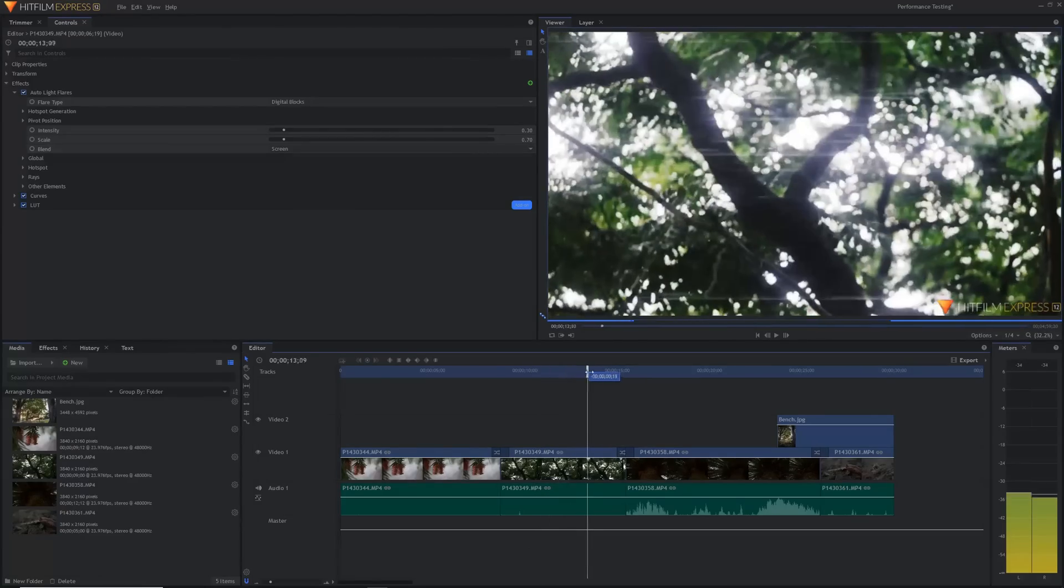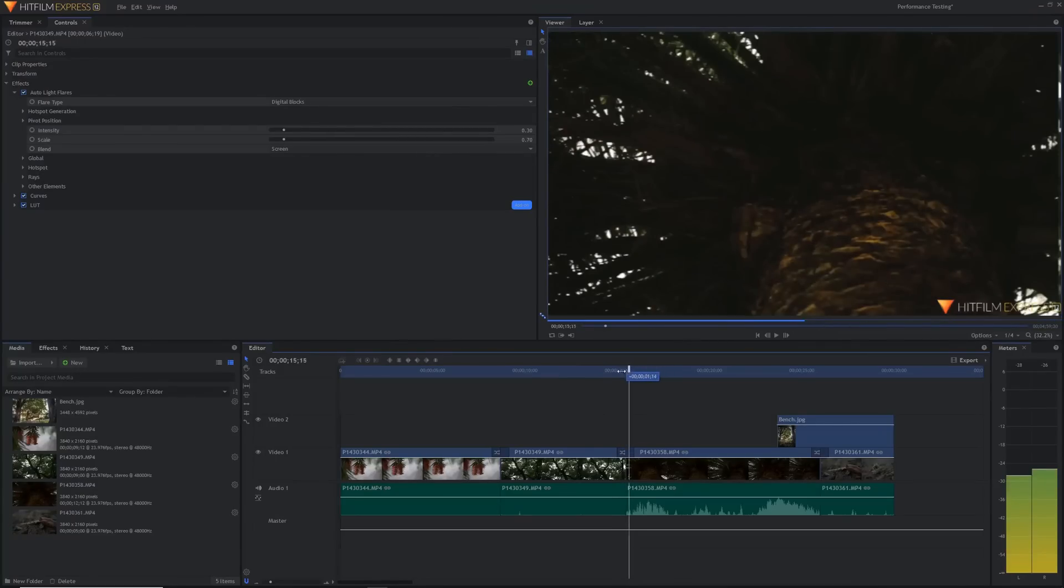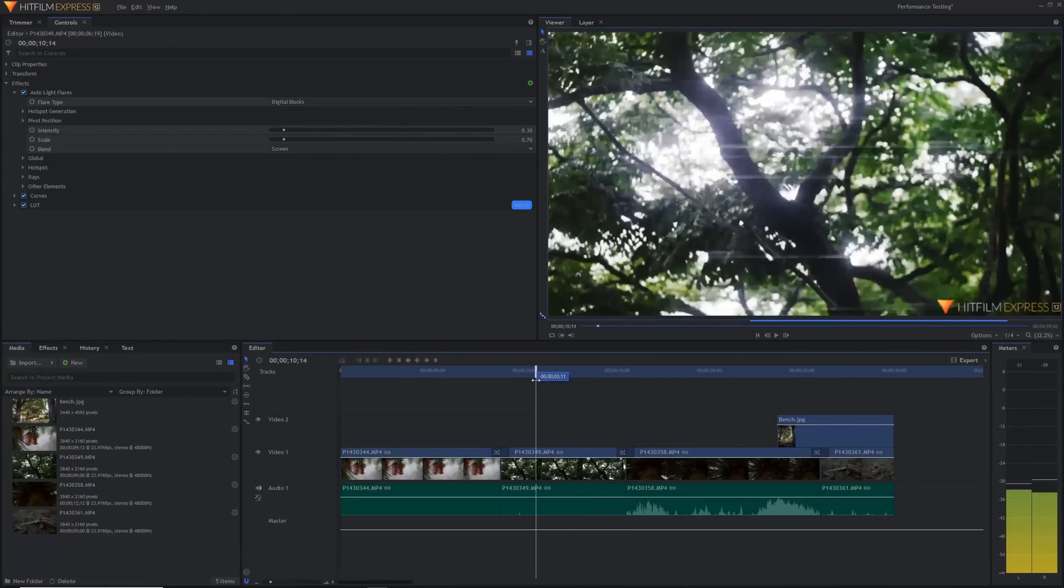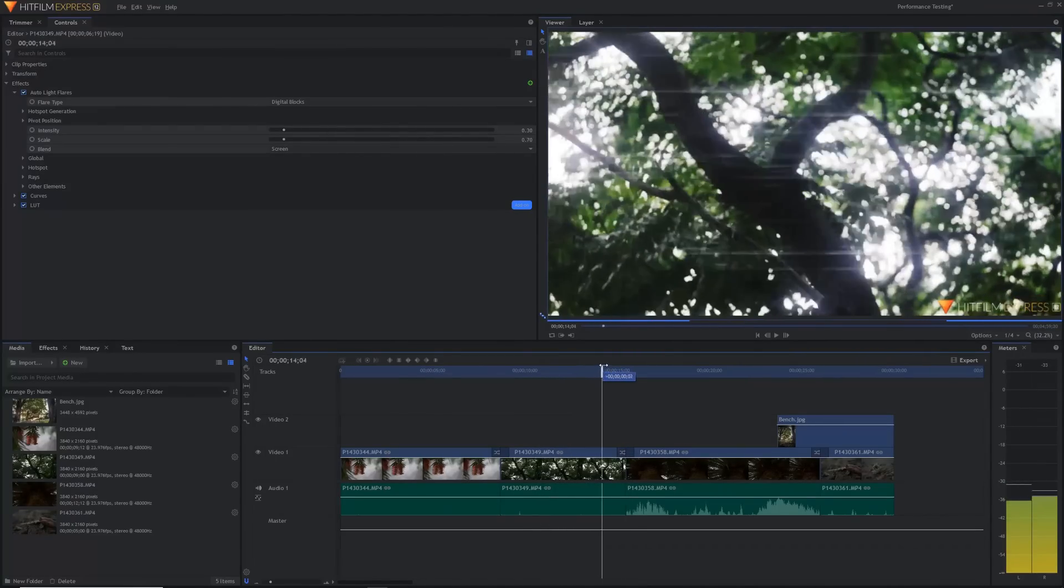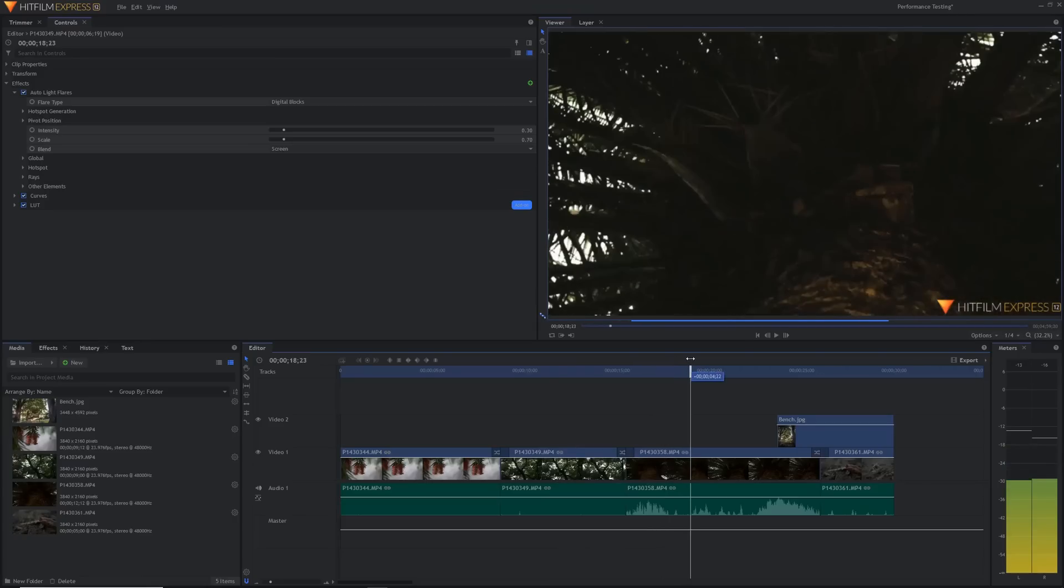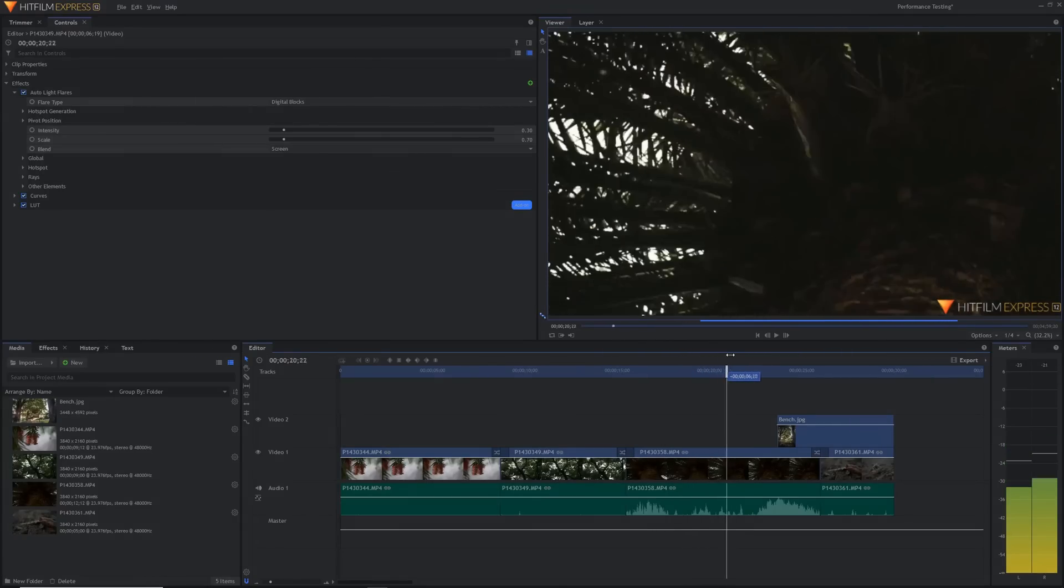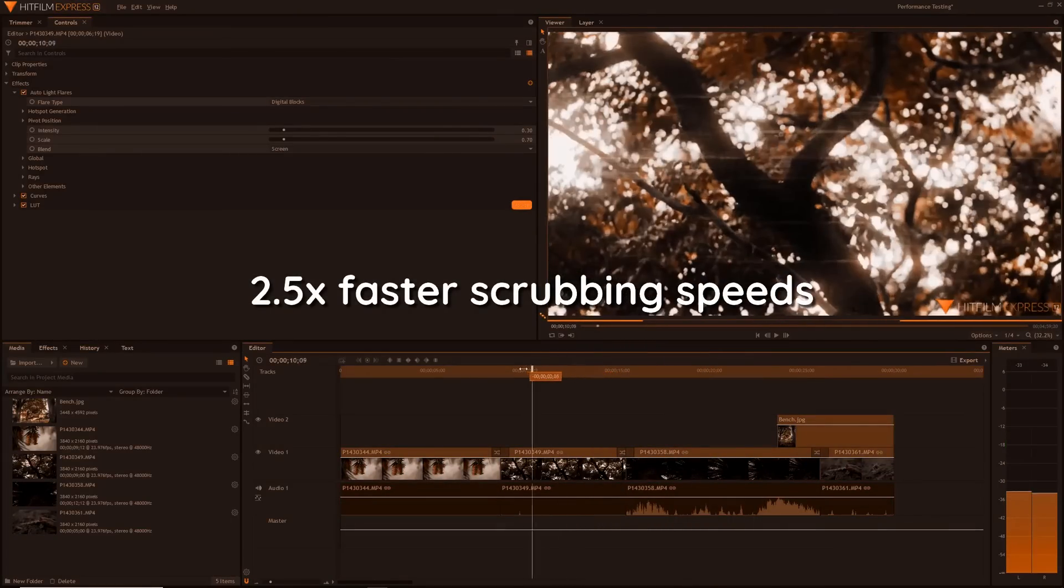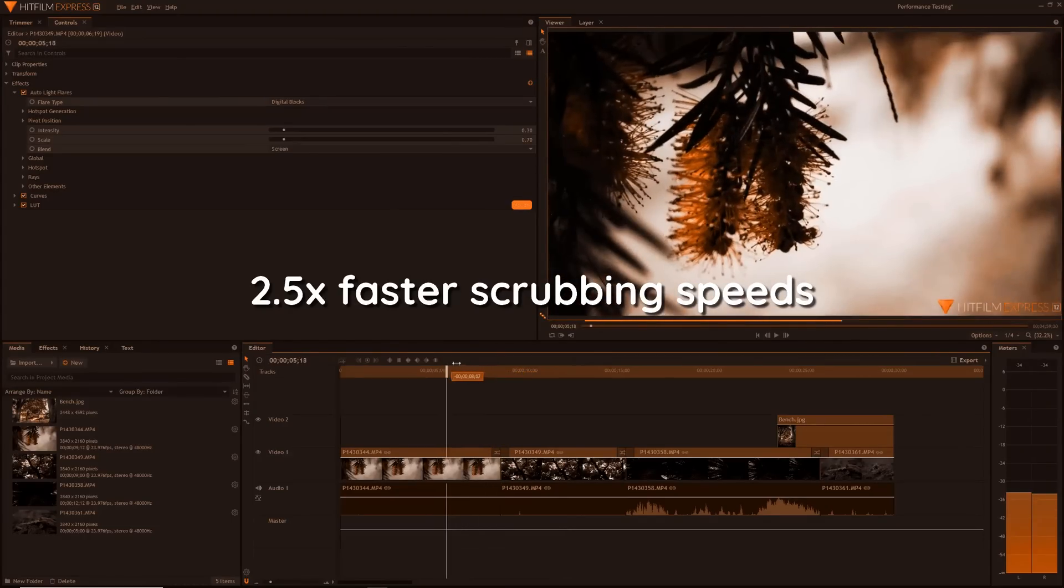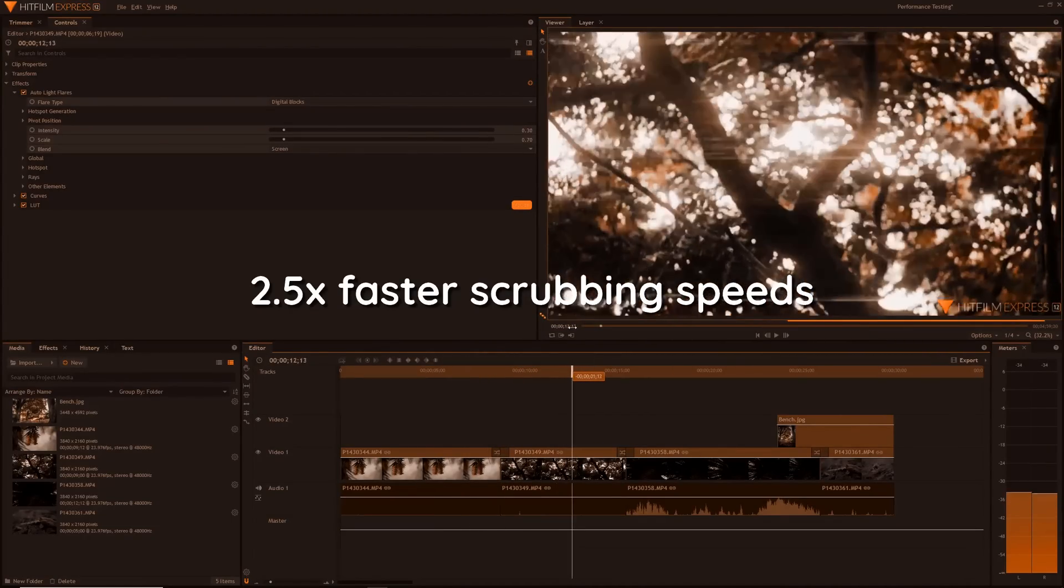But the speed of scrubbing through the timeline and general playback is much faster. I've done a ton of testing and for general scrubbing speeds and moving around in the timeline, I found that HitFilm is now an average of two and a half times faster than before. To be honest, this is a huge game changer for HitFilm.